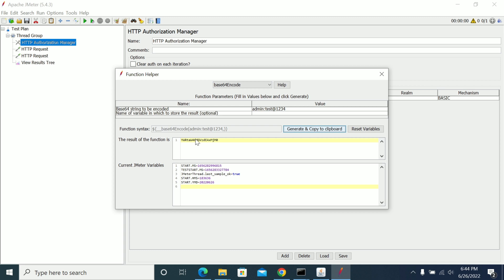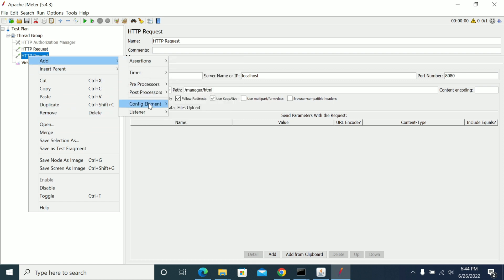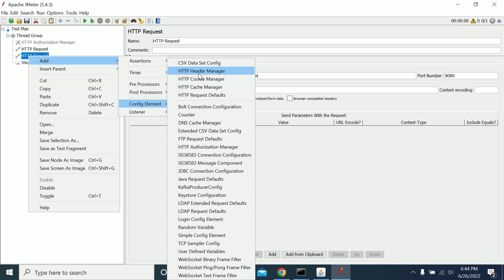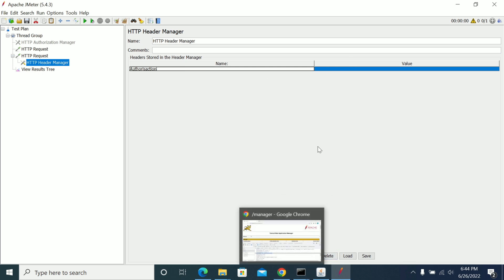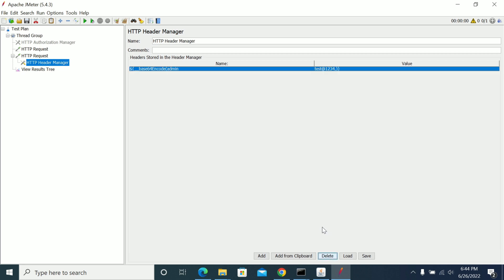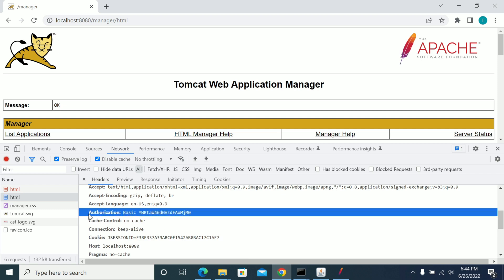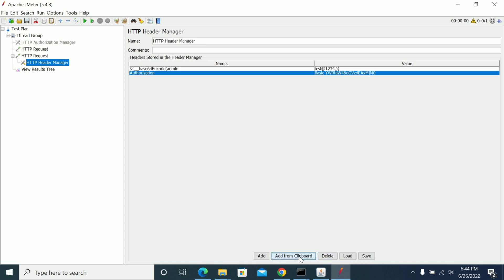Copy the generated Base64 encoded value. Now come to your request, go to Add Config Element, and select HTTP Header Manager. Add the header name as 'Authorization'. Add from clipboard, then remove any hardcoded values, and properly set the Authorization header with the encoded value prefixed with 'Basic ' followed by a space.